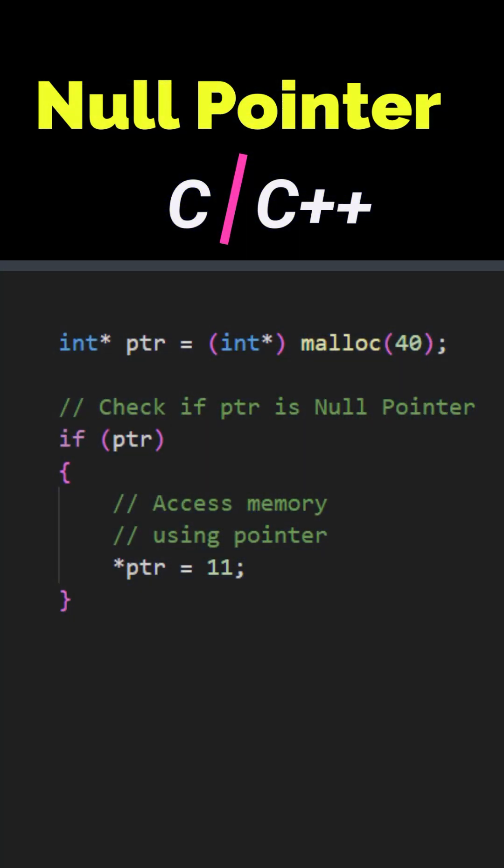Null pointers are commonly used in conditional checks to determine if a pointer has been assigned a valid memory address or it's pointing to value zero.